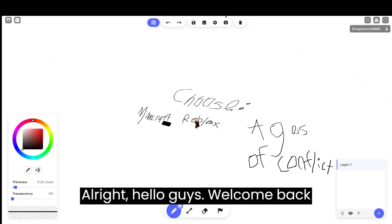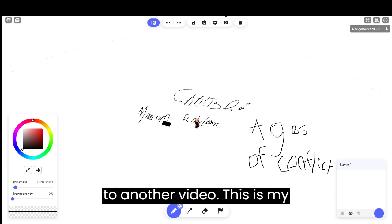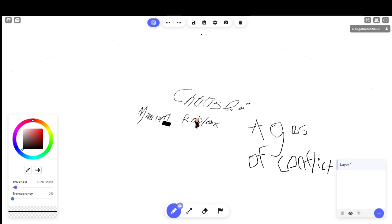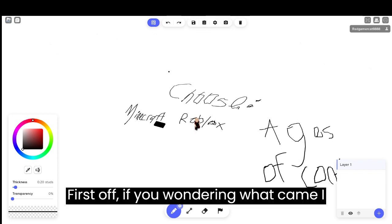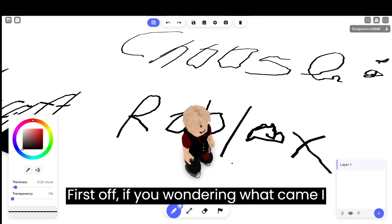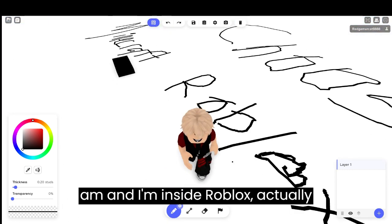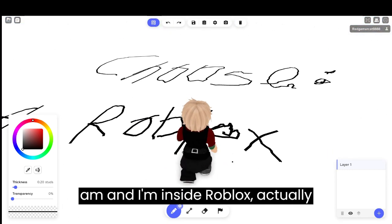Alright, hello guys, welcome back to another video. This is my second one. Now, first off, if you're wondering what game I am in, I'm in Roblox, actually.